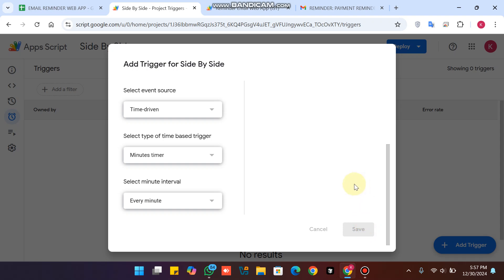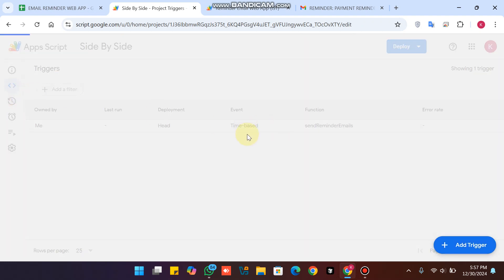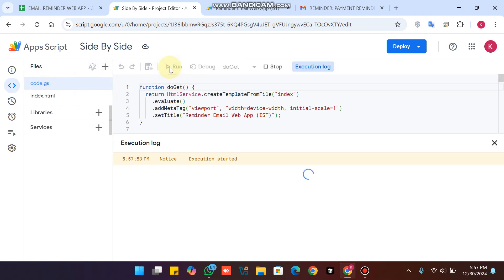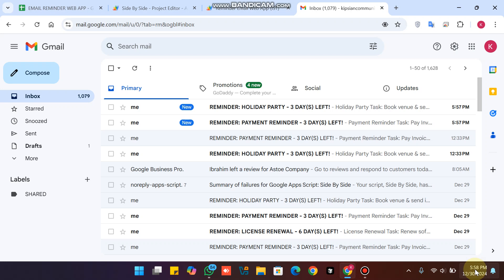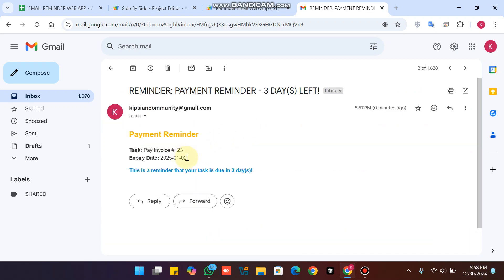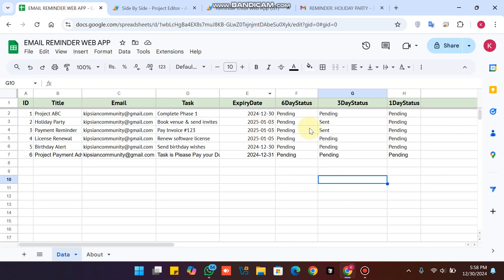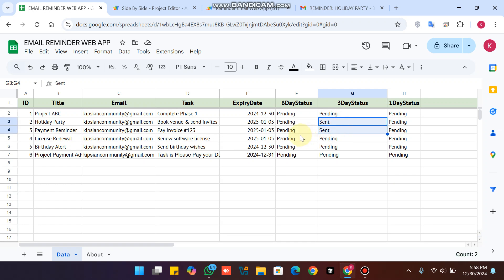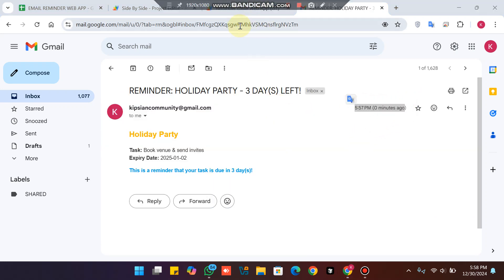The trigger is now added. Go to the editor, open code.js, and click the Run icon to execute everything. Now we can see the system running. Two emails are in the system — the payment reminder and the holiday party reminder. Since both have three days left, the three-day reminder emails are sent successfully. You can see the emails arrived just zero minutes ago.